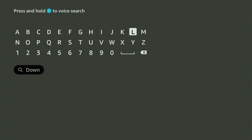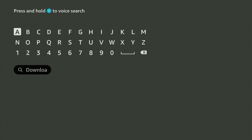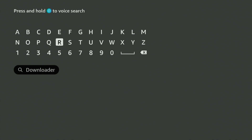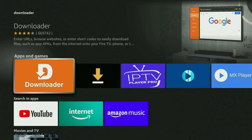Start entering Downloader and then click on Search. And now here is the app that you need to get to your Fire Stick.